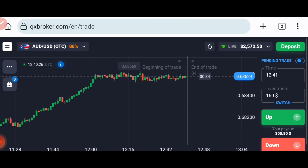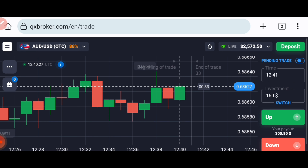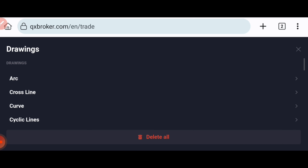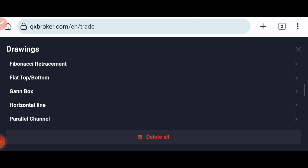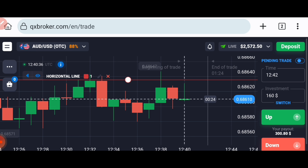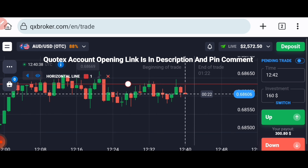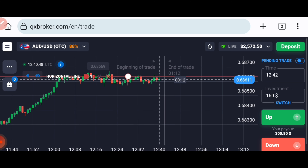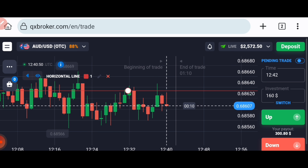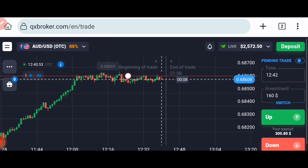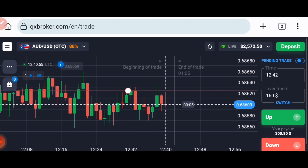Today we will learn how to trade with gaps in the market. When there is a gap and the pattern is working, how you can place your trade, and if there is a level there, how you can analyze the level and execute your trade. If you want to join my one-on-one coaching class, details are in the description.